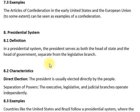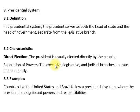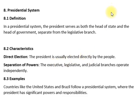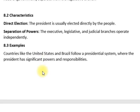In a presidential system, the president serves as both the head of state and head of government, separate from the legislative branch. صدر عام طور پر براہ راست عوام کے ذریعے منتخب کیا جاتا ہے اور اختیارات کی علیحدگی ہوتی ہے — executive، legislative، اور judicial branches آزادانہ طور پر کام کرتی ہیں۔ امریکہ اور برازیل صدارتی نظام کی مثالیں ہیں۔